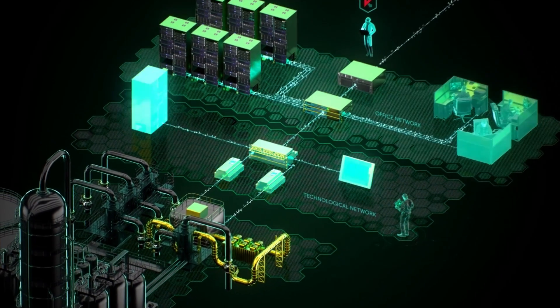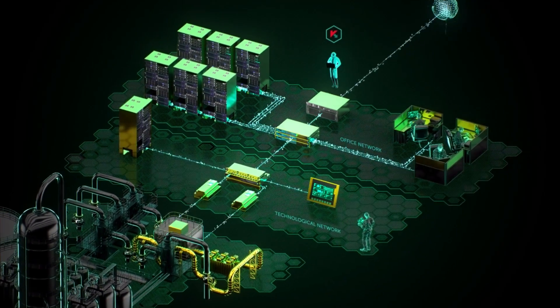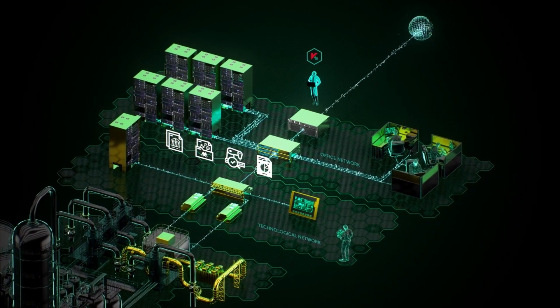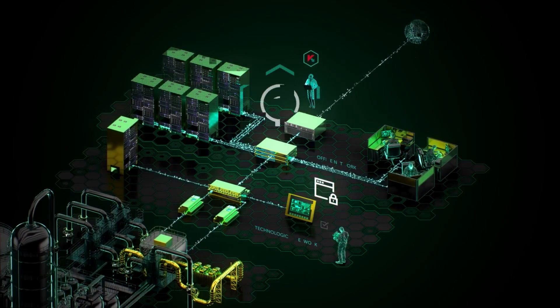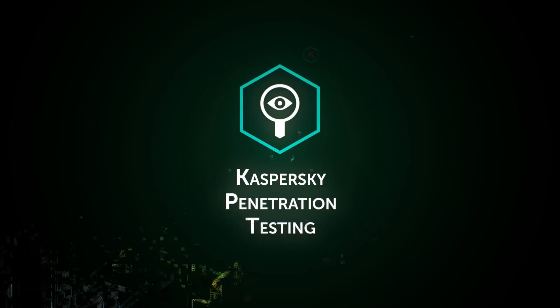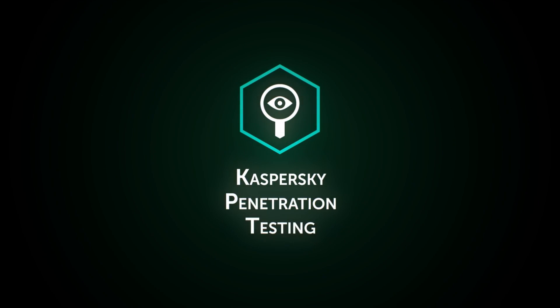As a result, the customer receives an assessment of the system along with a description of problems and measures required to solve them.